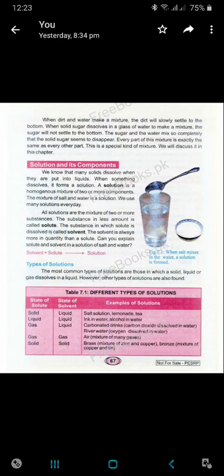The next topic is solution and its components. We know that many solids dissolve when they are put into liquids. When something dissolves, it forms a solution.